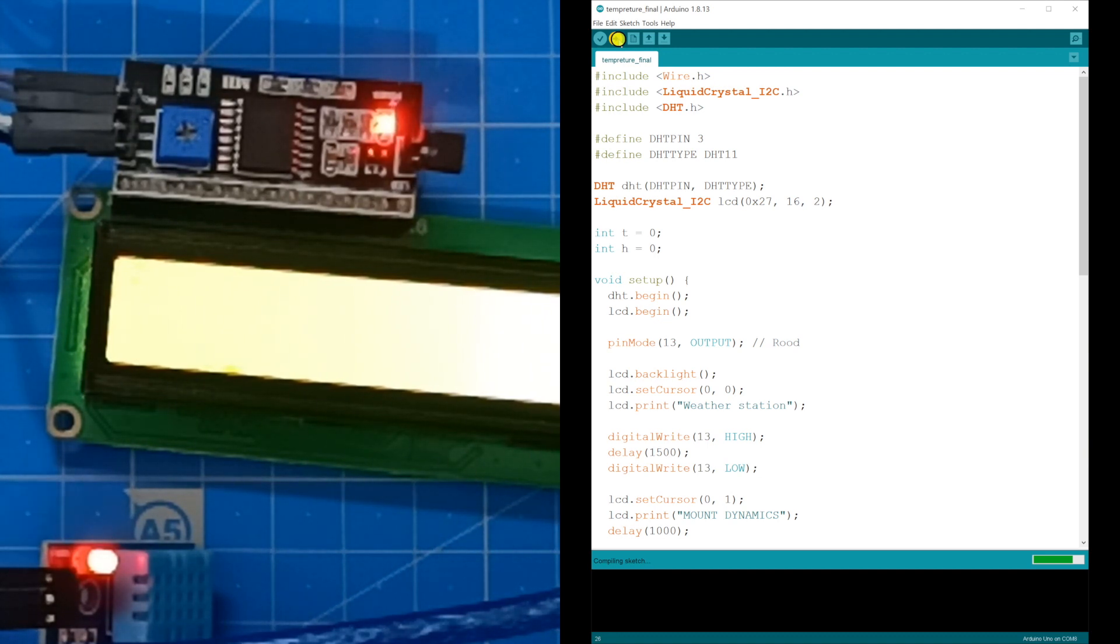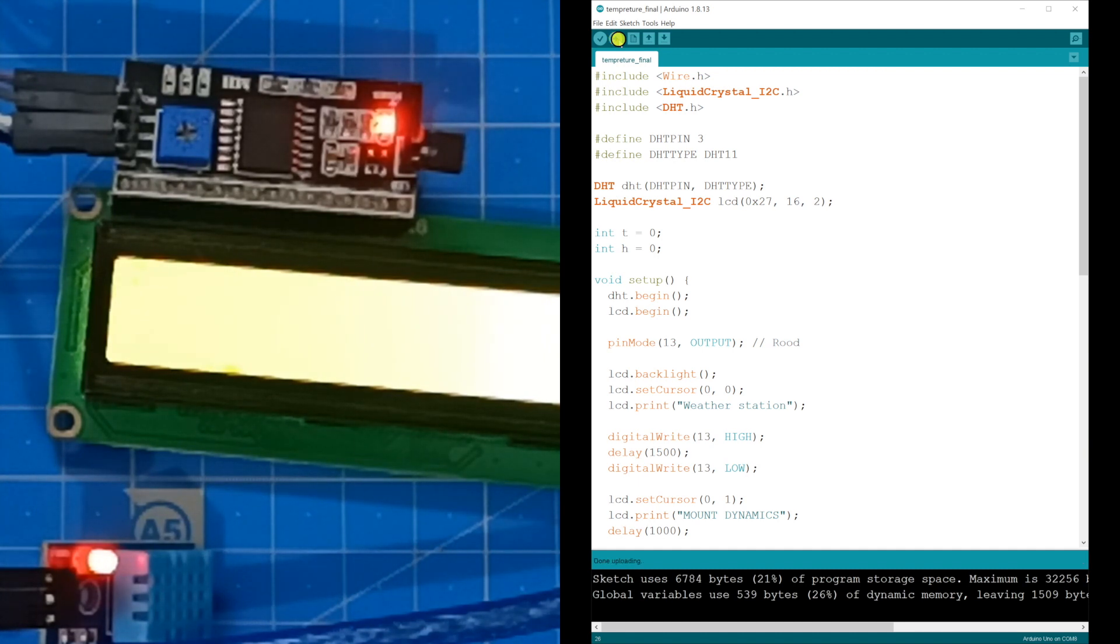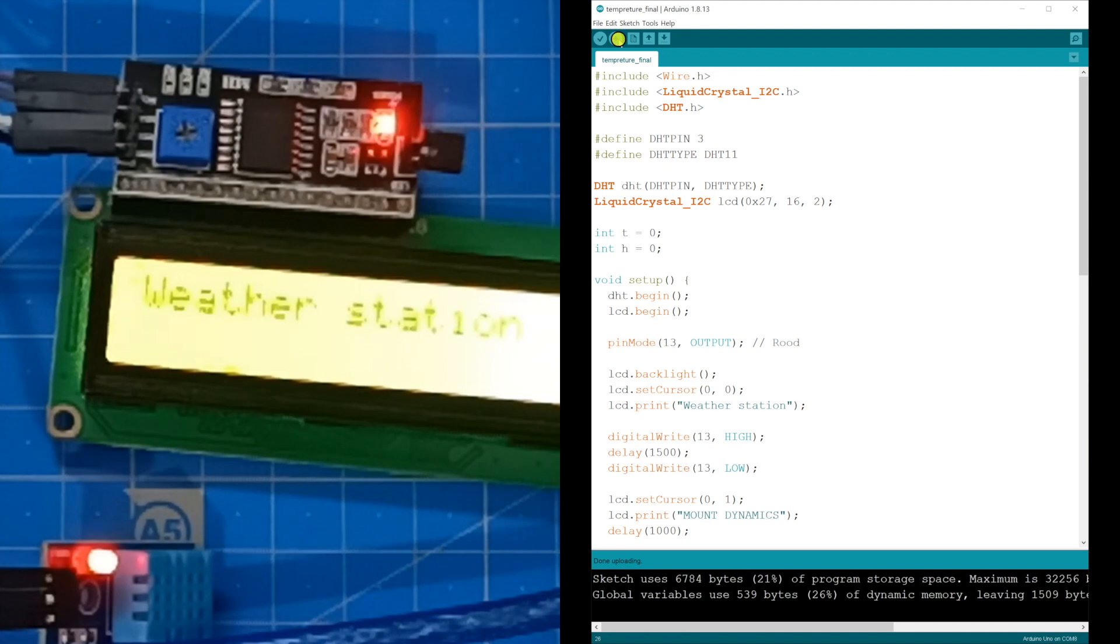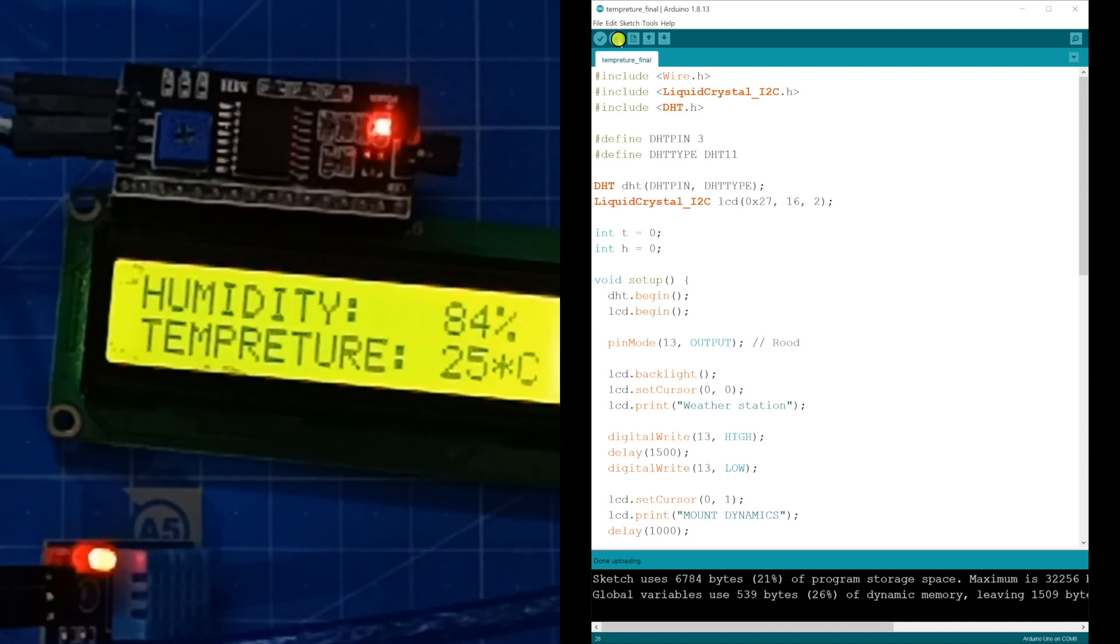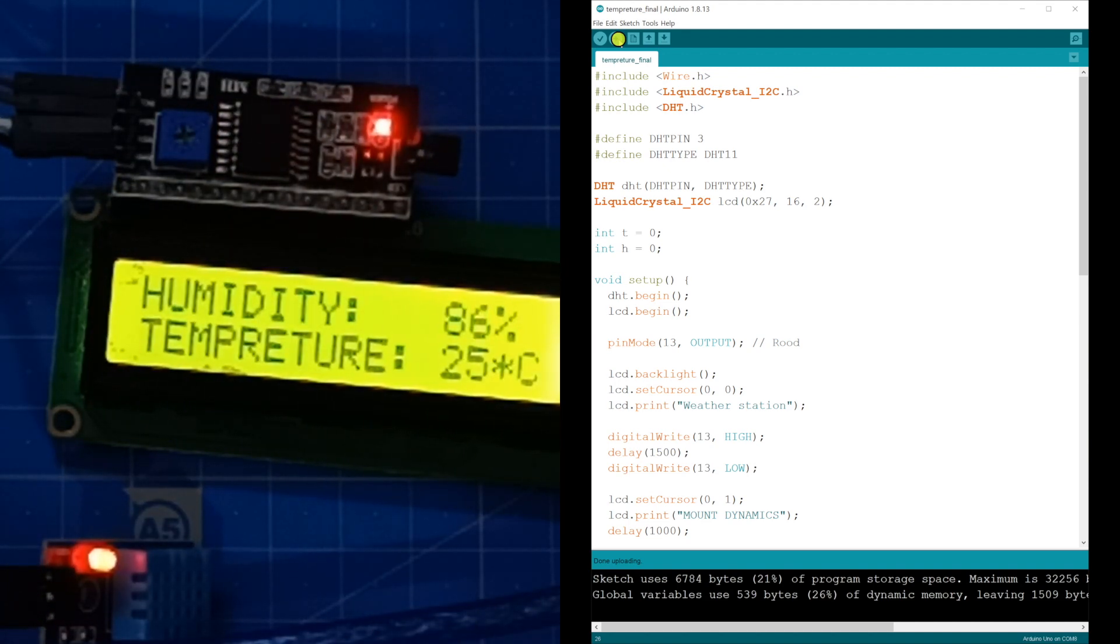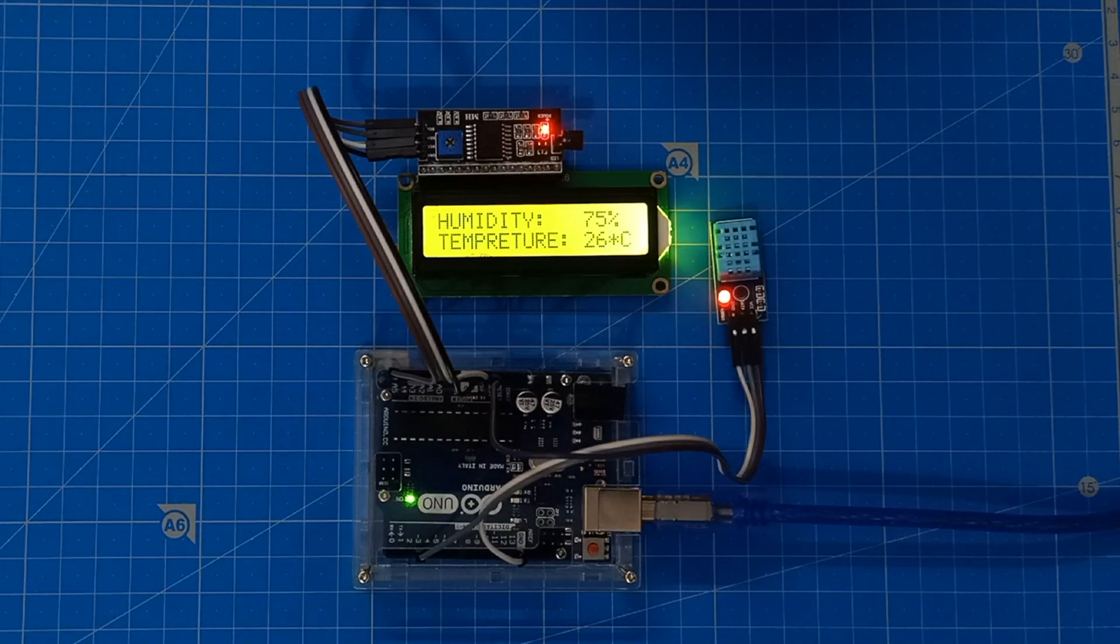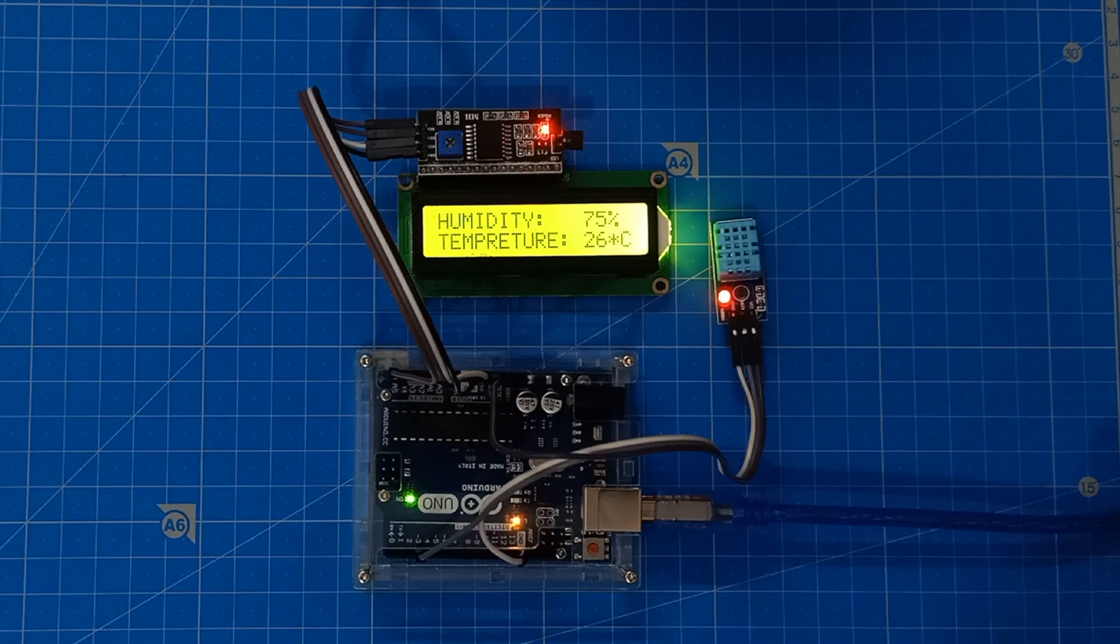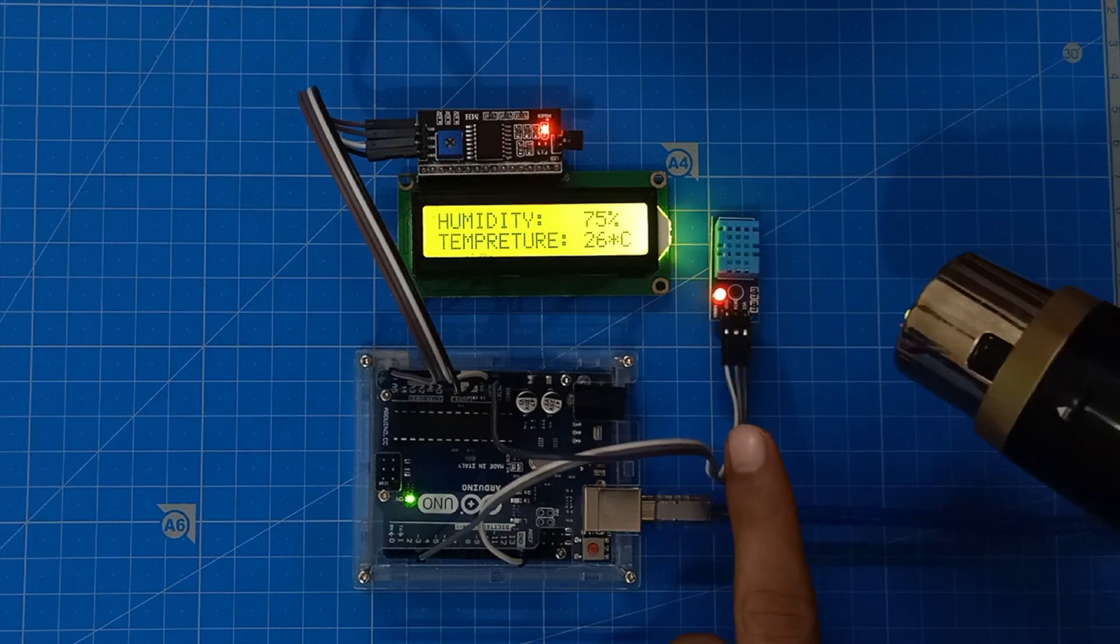It's compiling. Now you can clearly see. I have focused it. There you go. The humidity is 86%, the temperature is 25 degrees. We will check the DHT11 sensor by blowing hot air. We will see whether the temperature will increase or not.